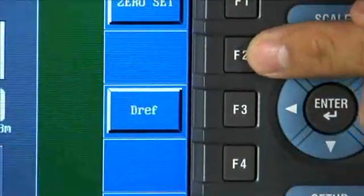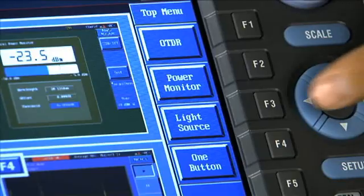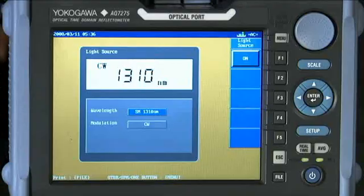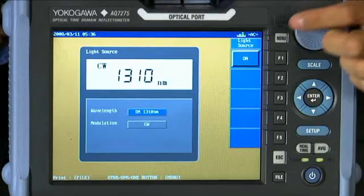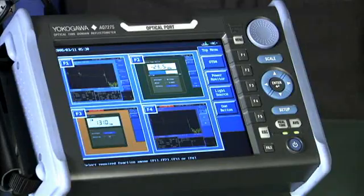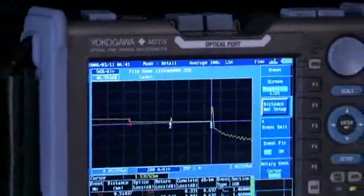These include a power meter, stabilized light source, a red visible light source, and a built-in dummy fiber or launch fiber.